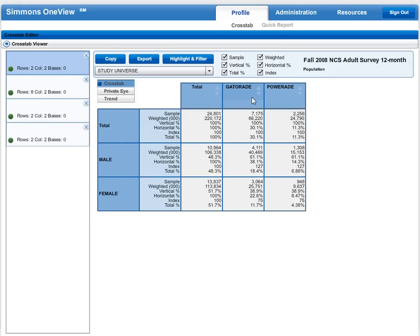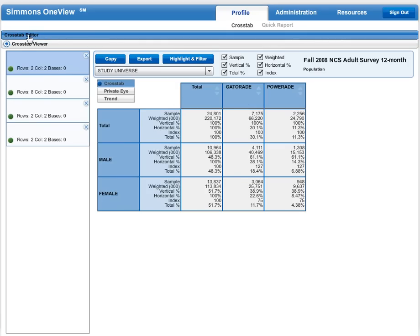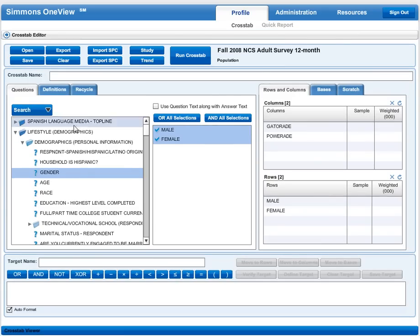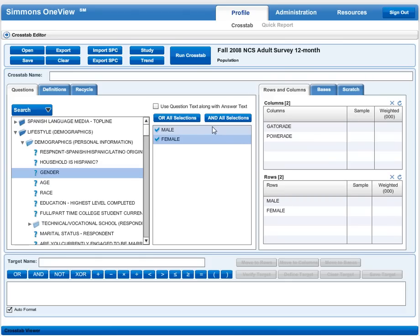If I wanted to go back and edit my table or look at some different things, I can go up here to the cross tab editor, which takes me back to the screen where I can make changes to my demographics or to my products. The next video will show you how to interpret the data.